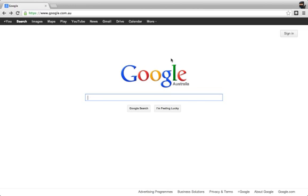The first thing you need to do is go to the Google homepage. When you go to Google, you will see that there is a sign in box just up here in the top right hand corner.